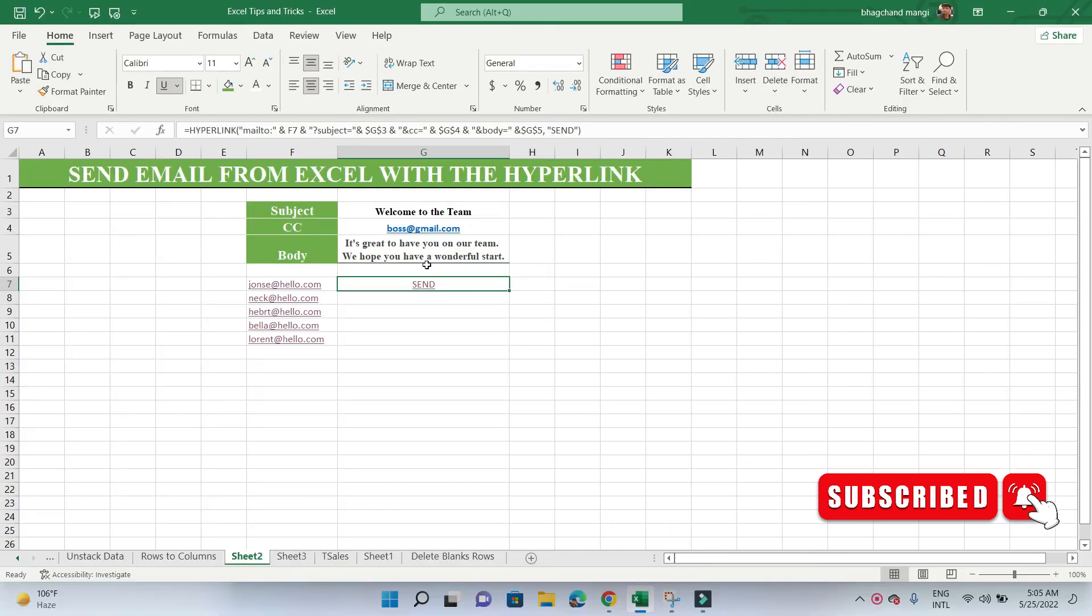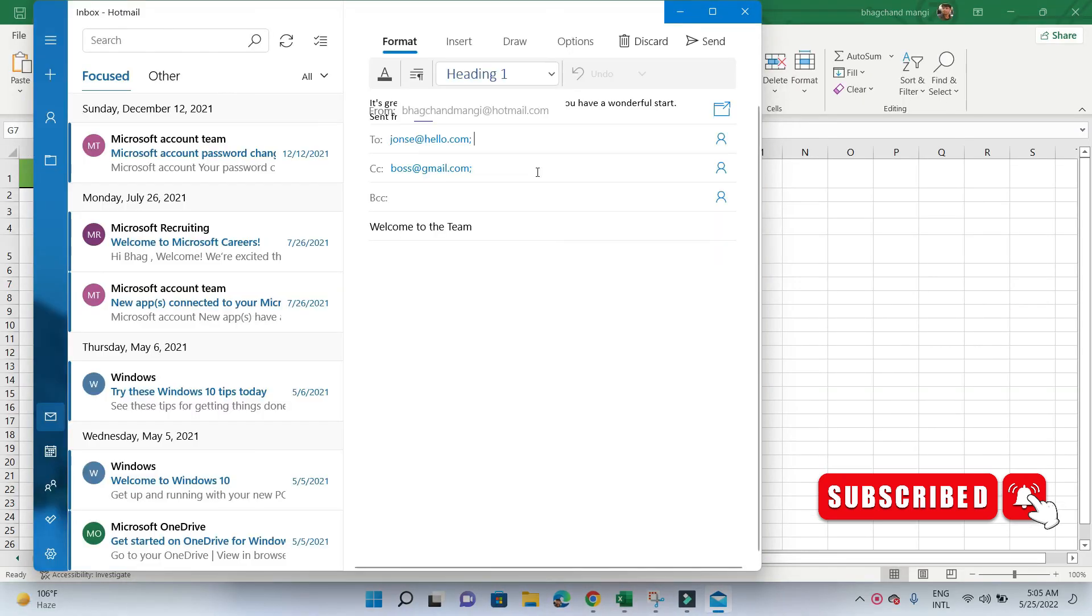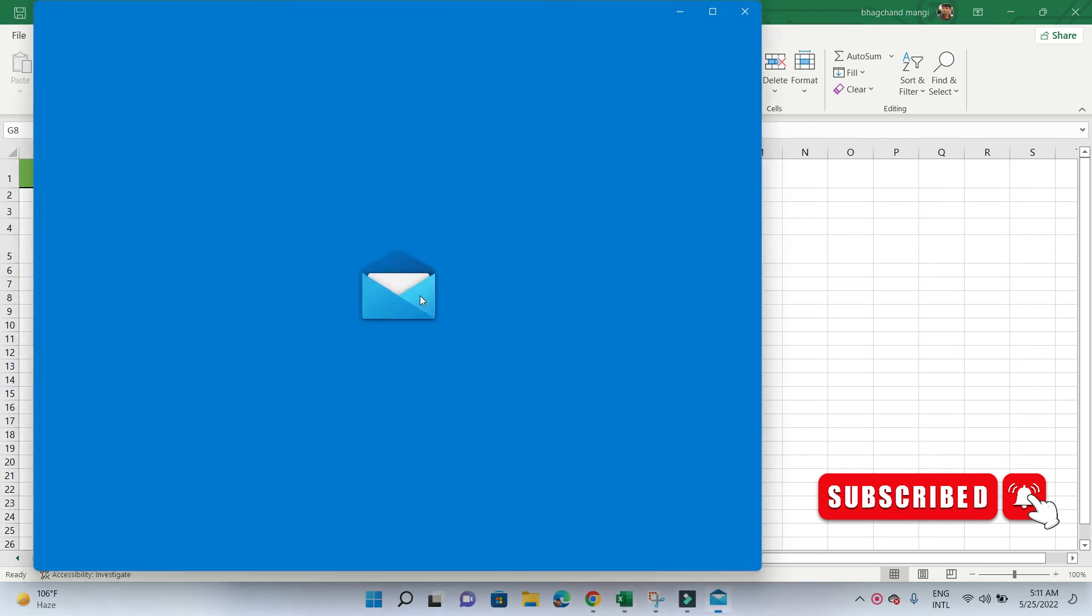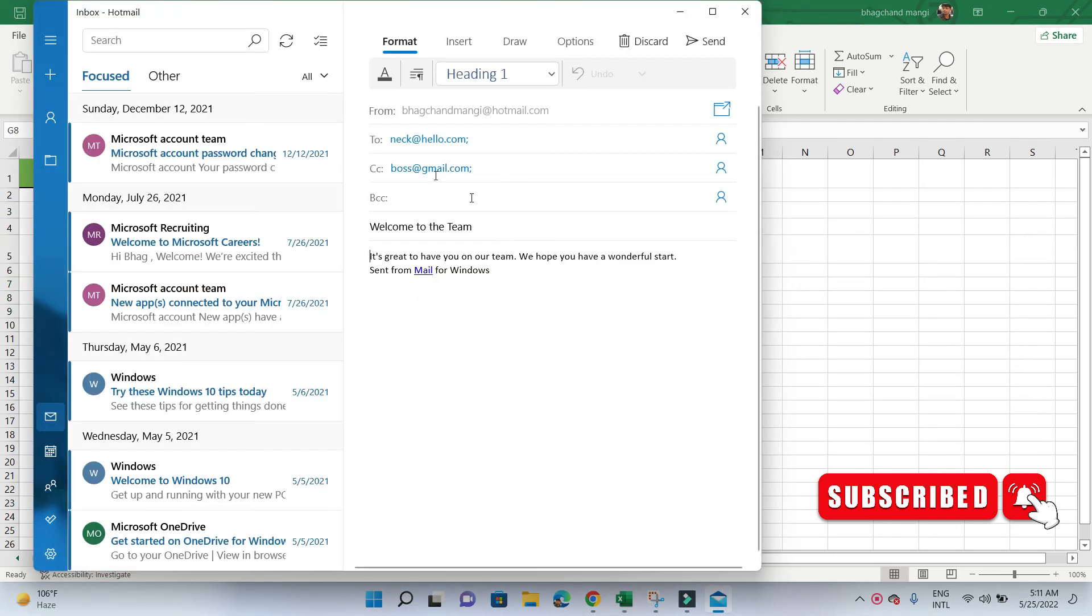And here is our updated result. It's time for mass production. If we fill the formula down the column, we can click on any of the new hyperlink formulas and produce a custom message for our selected user.